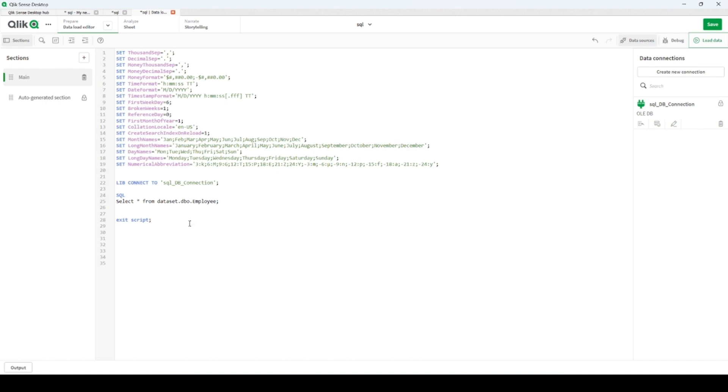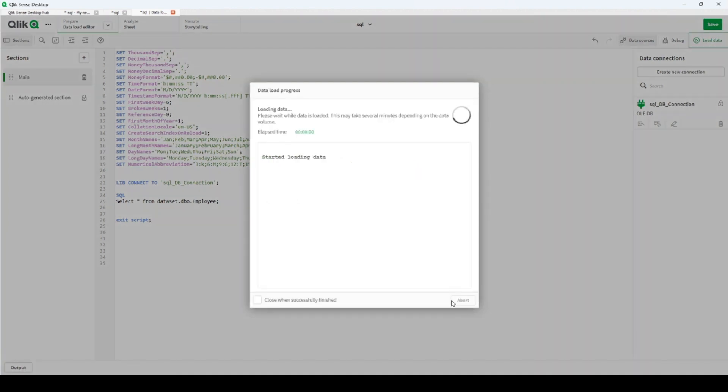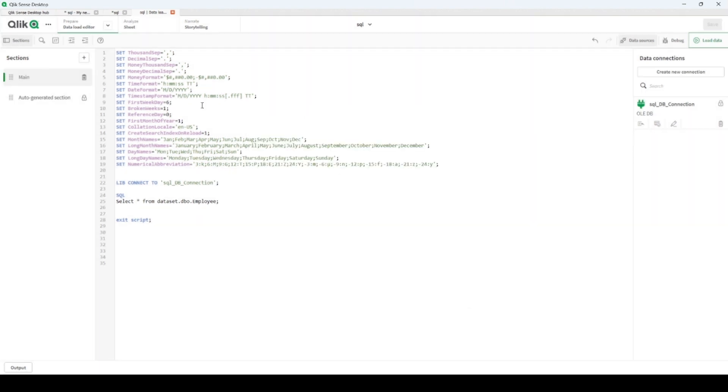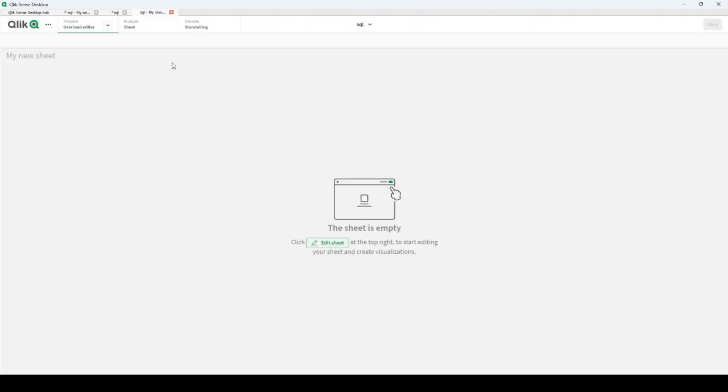Here we are with load the data. It's connected to MS SQL Server, then it will grab 23 lines. Let's see if we have all the lines.